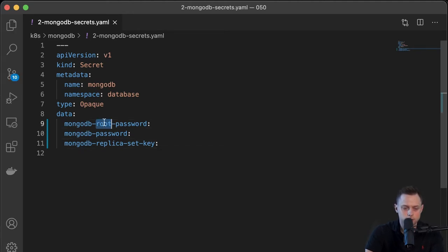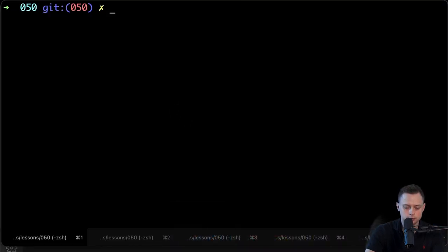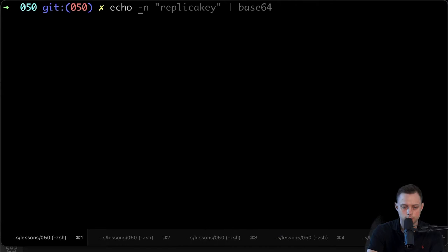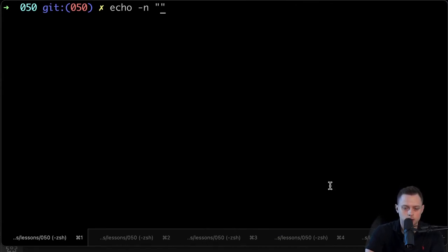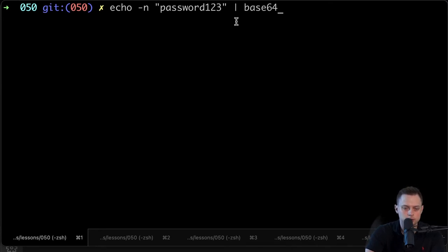The first one will be the MongoDB root password. In order to create a password, we need to encode it in Base64. Let's go to the terminal and use the echo command with the dash-n flag — so no newline at the end of the string — and pipe it to the Base64 tool.